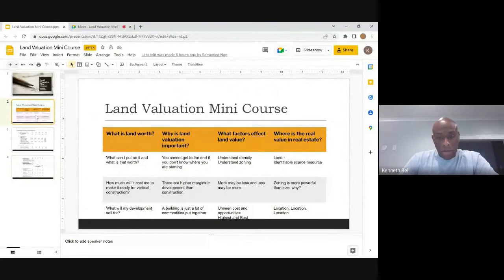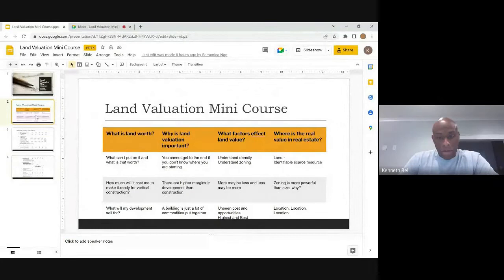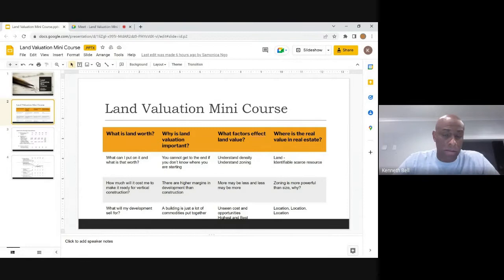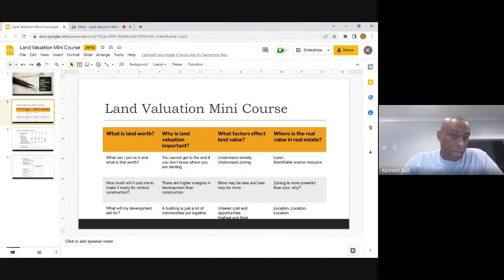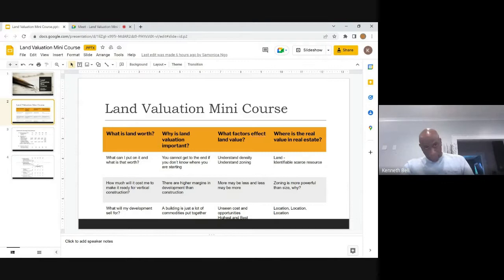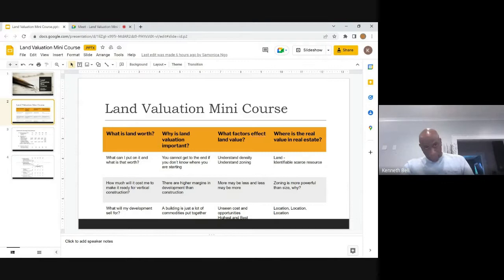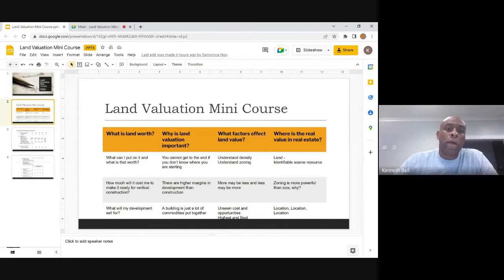The reason I put this deck together this way is because there are a lot of terms and terminology I'm going to mention over and over, and some of these things cross between different fields. We're going to look at the top of that orange ribbon — some questions we're going to answer. The first question is: what is land worth? Why is land valuation important? What factors affect land value? And where is the real value in real estate?